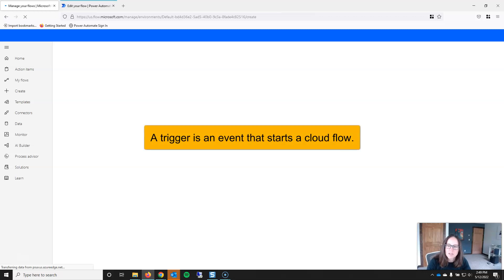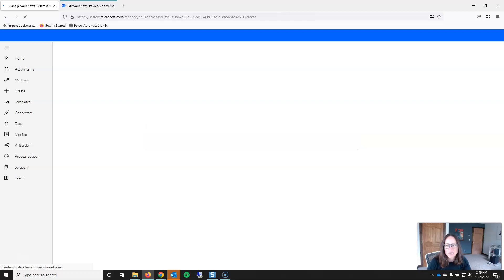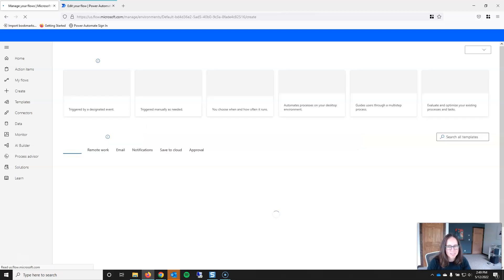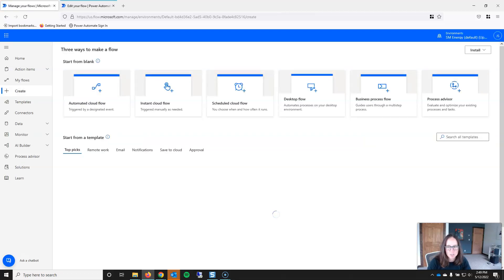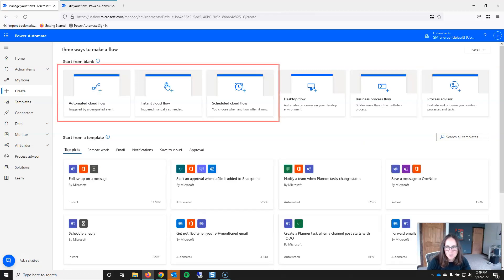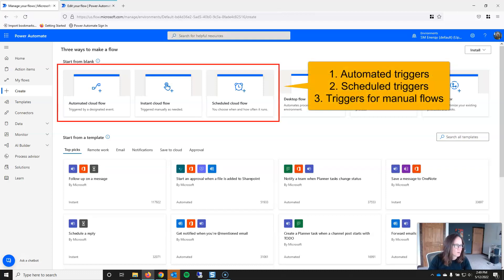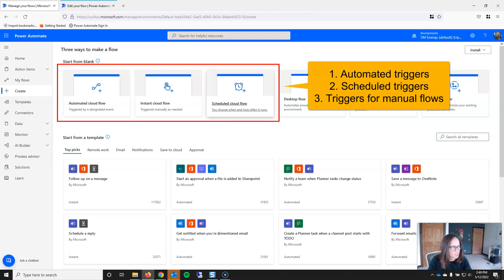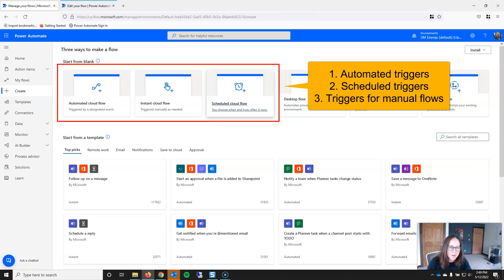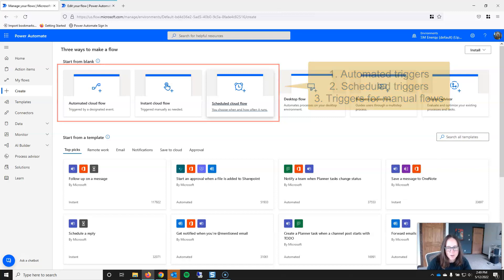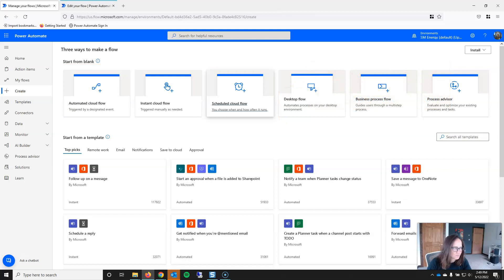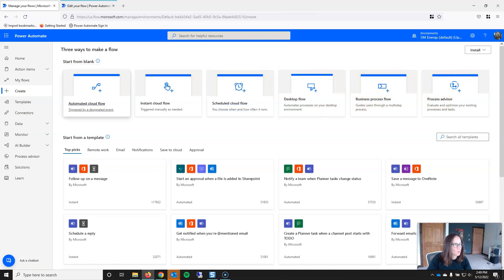So what is a trigger? A trigger is an event that starts a cloud flow, and you should have a trigger in mind in the Create screen because it dictates the option that you choose. Microsoft provides three types of triggers that largely correspond to the first three options that you see in Start from Blank, and those triggers are automated triggers, scheduled triggers, and triggers for manual flows.